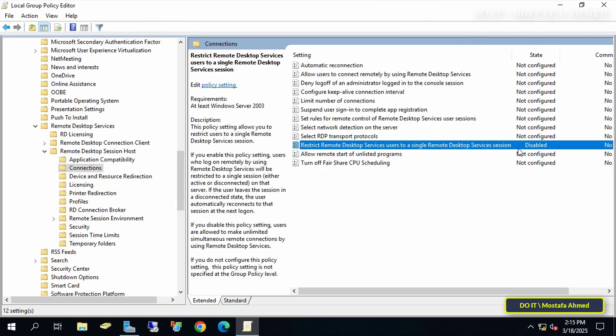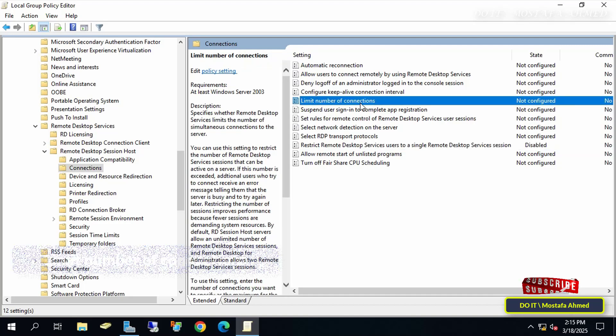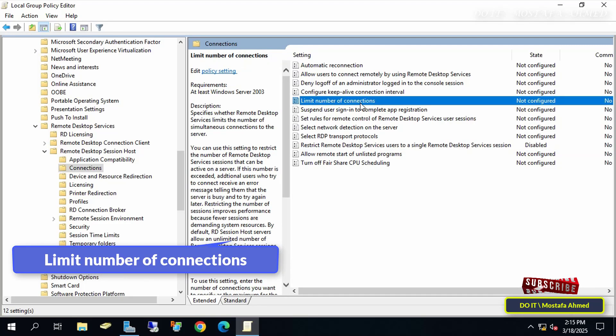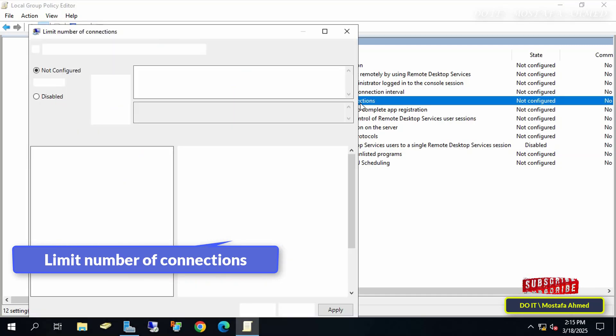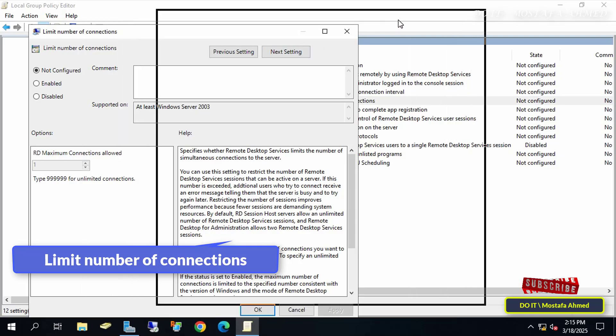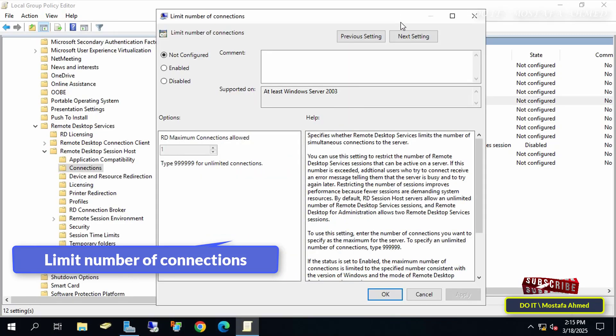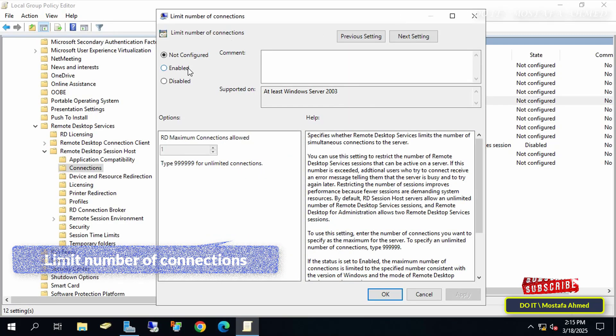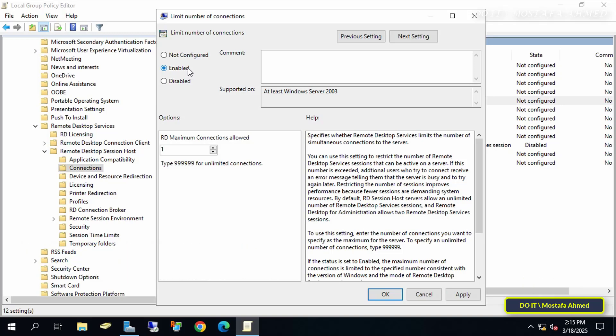Disabling this policy will allow users to create multiple sessions on the server from different client machines. Next, I'll set the maximum number of connections allowed. Double-click the policy called Limit Number of Connections. Select the Enabled option, and at the bottom, enter the number you want in the Maximum Number of Remote Desktop Connections field.